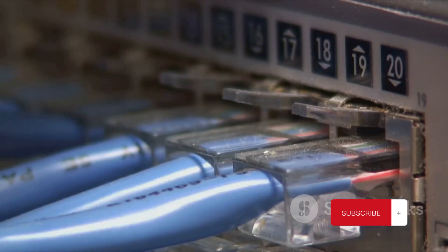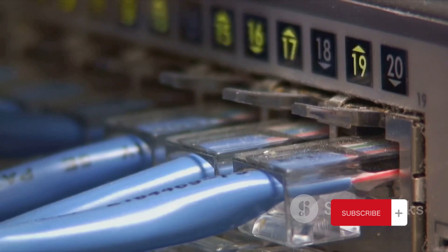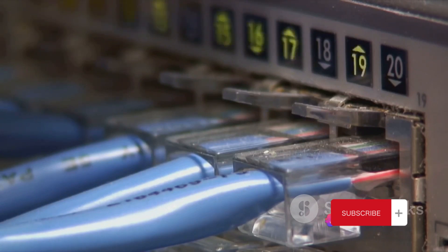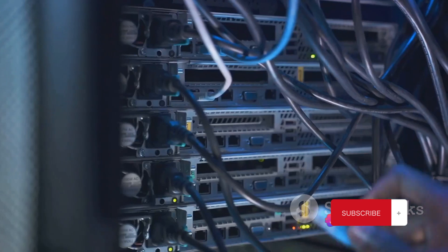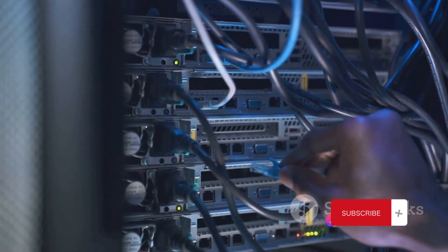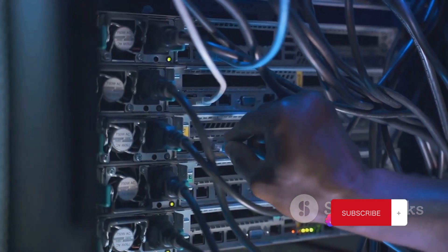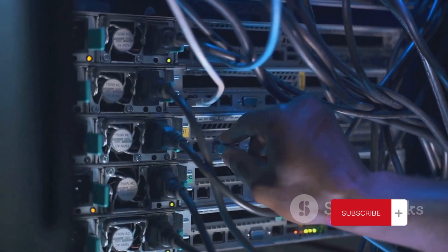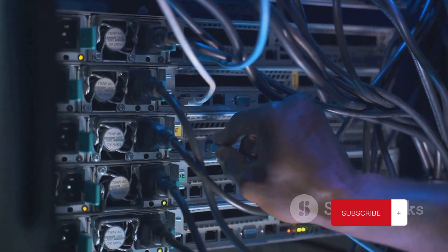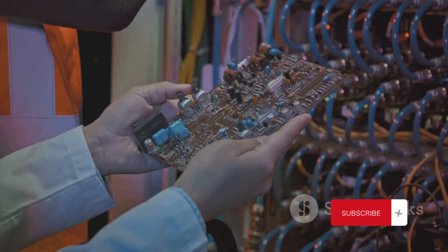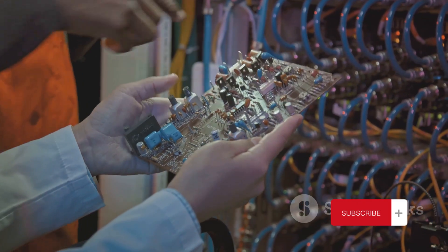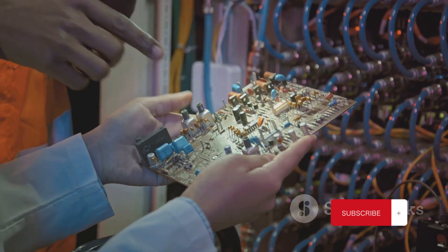Starting from the bottom, we have the physical layer. Think of it as the highway of our model. It deals with the physical aspects of data transmission, including bitstream transmission, network topologies, and physical connections.